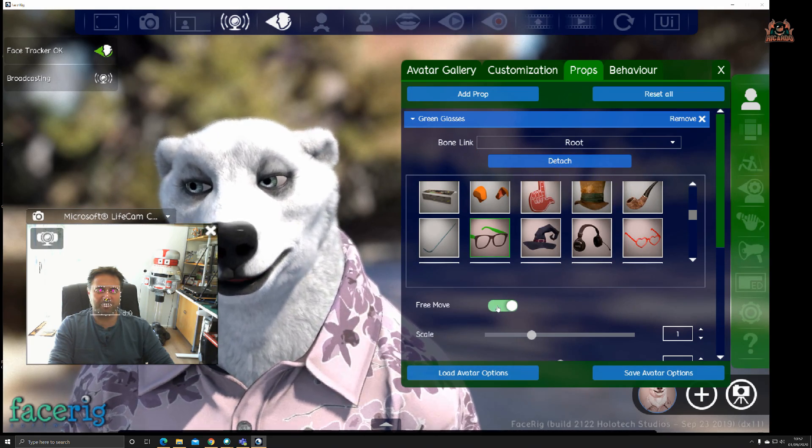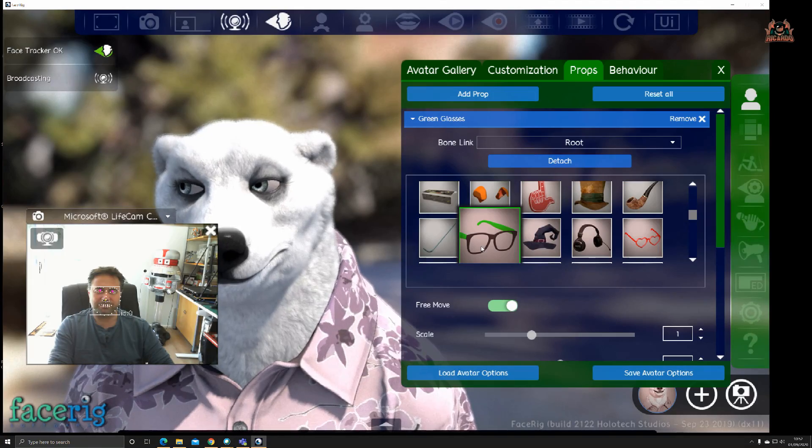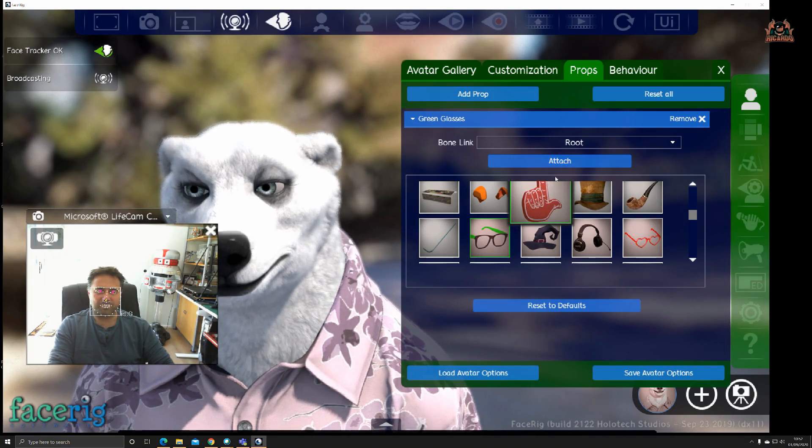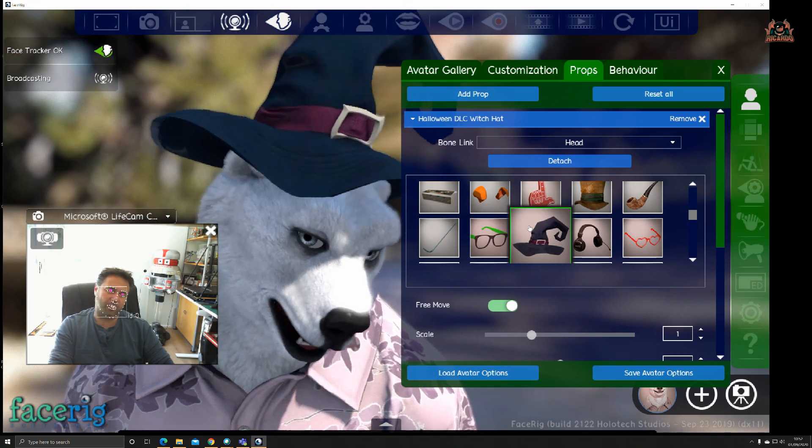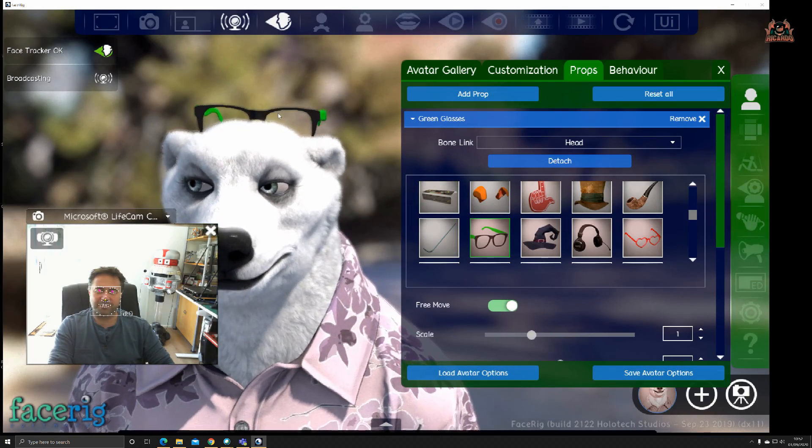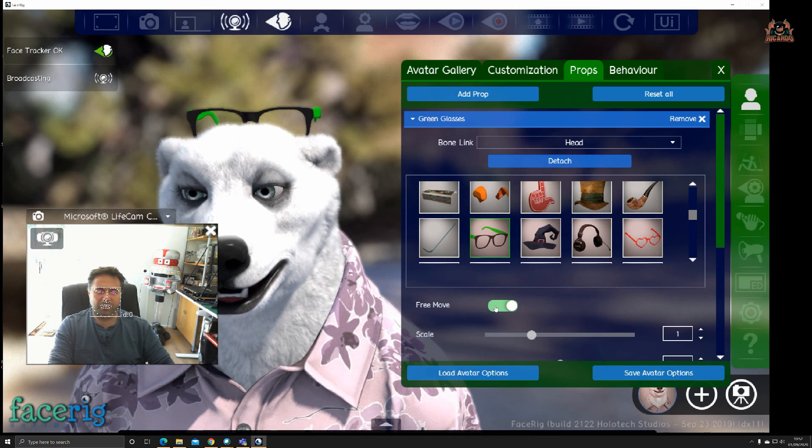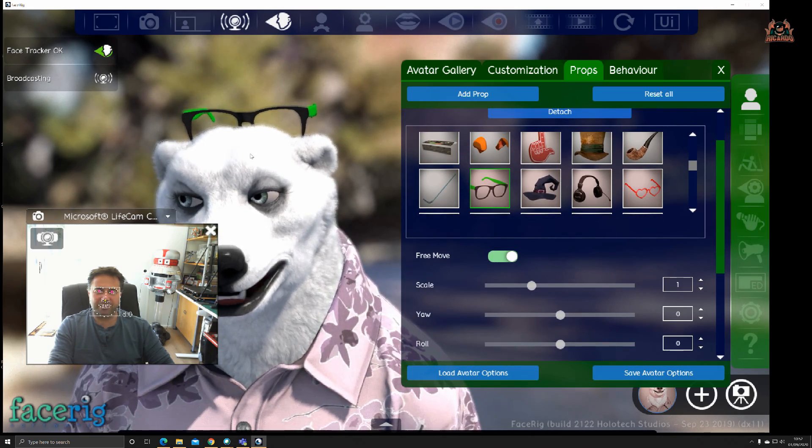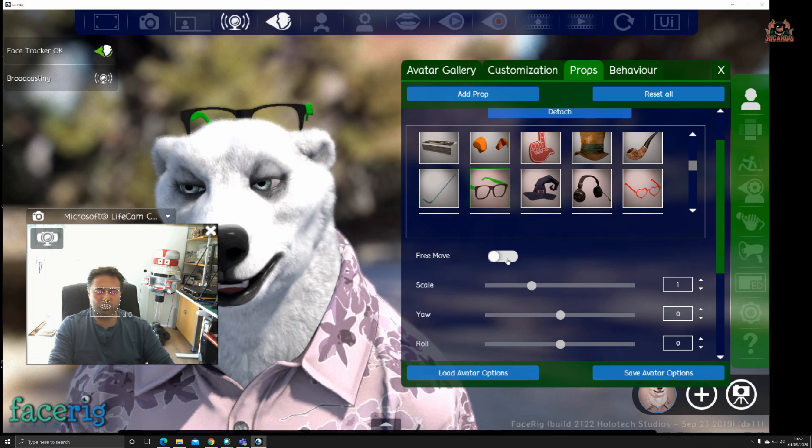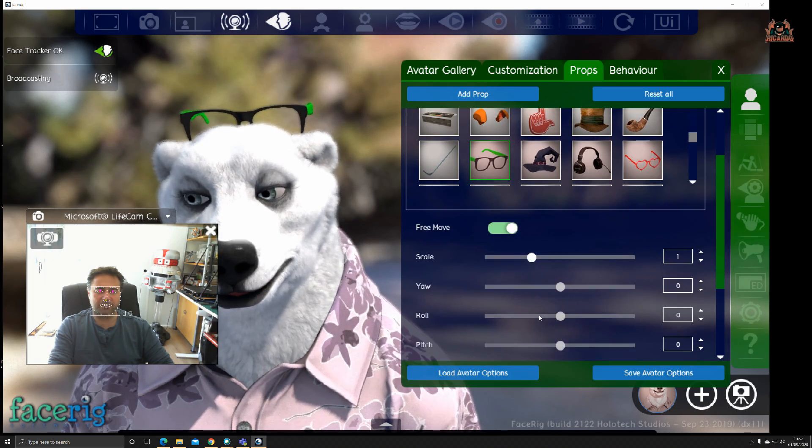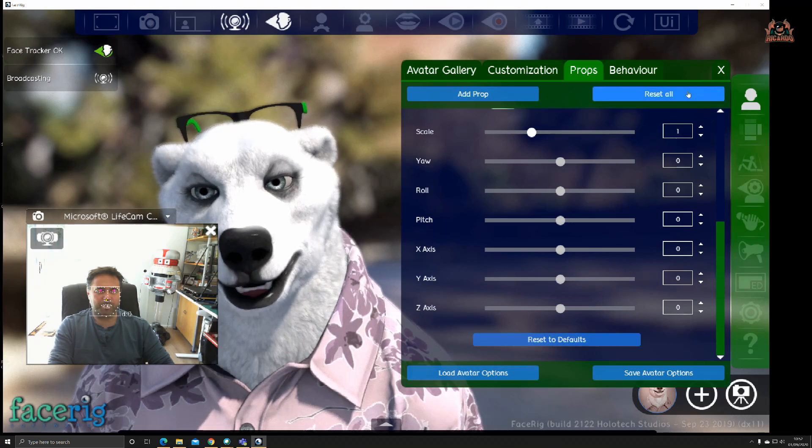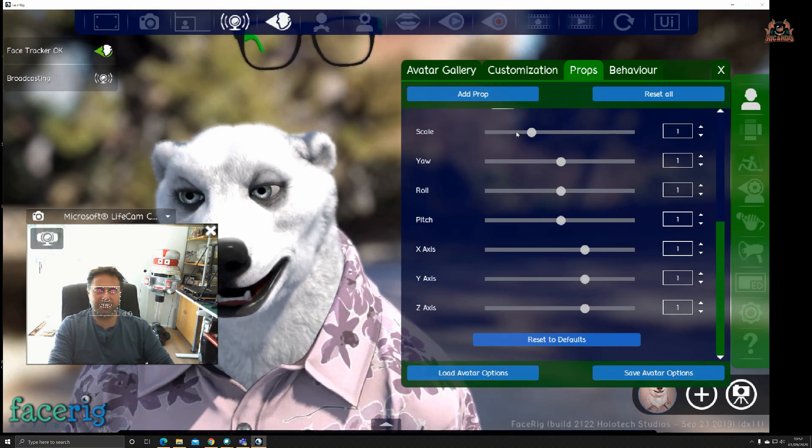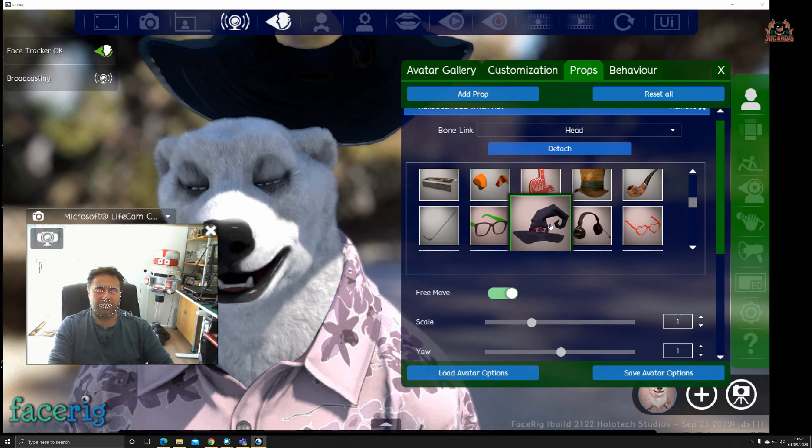Can we put something in like glasses? Attach, and then you can move those and scale them, free move those glasses around. Should you want to put a hat on, there's my polar bear wearing a witch's hat.